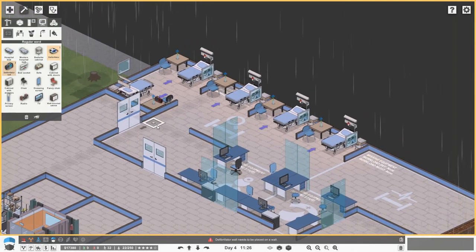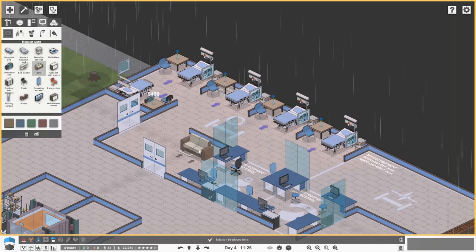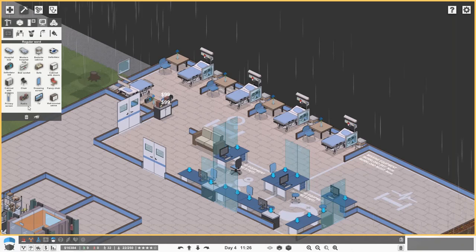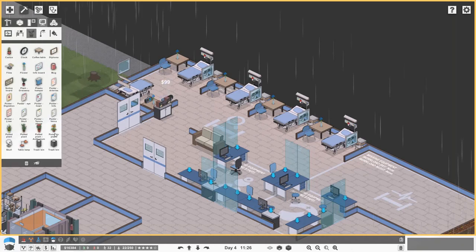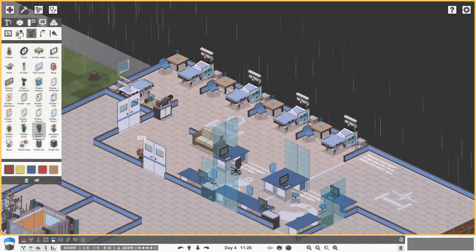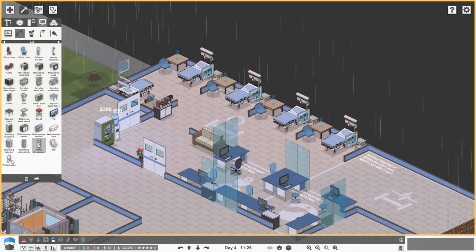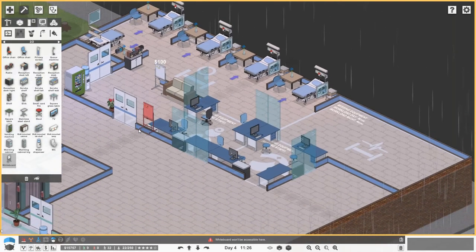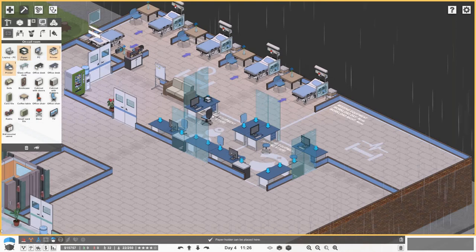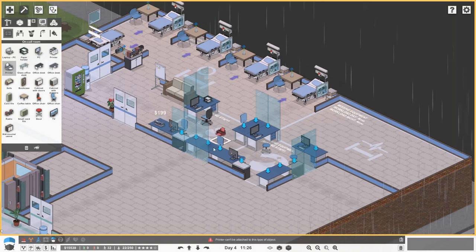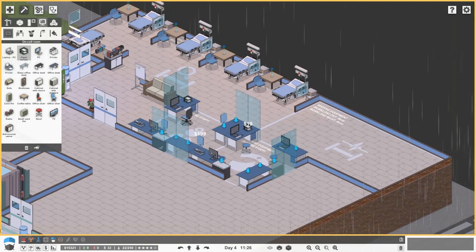Let's expand the regular ward - we just need a defibrillator here. We'll put a couple of sofas in, a radio, some nice plants, and I assume we can put vending machines and a water dispenser in here too. Let's put a little whiteboard as well - that'll have the patients' names and bed locations.